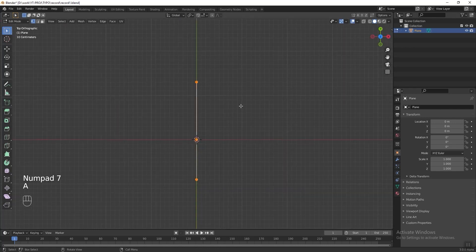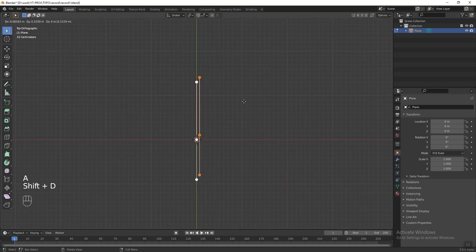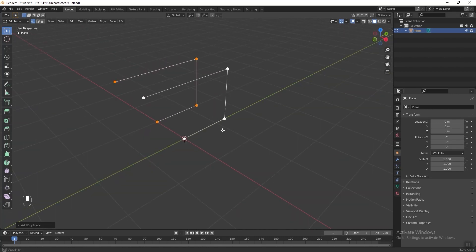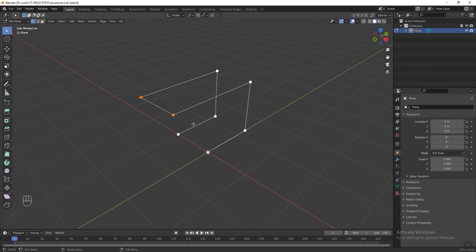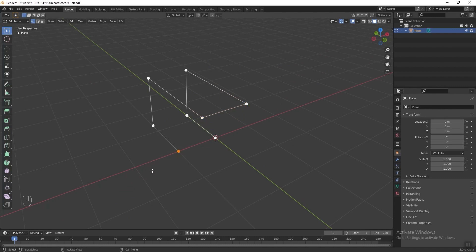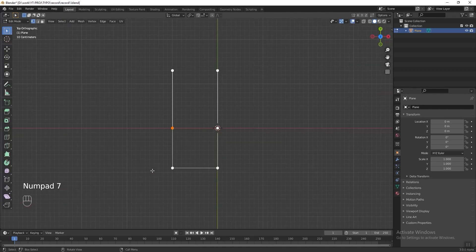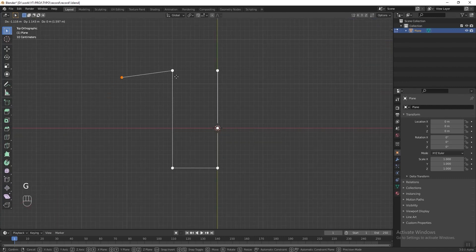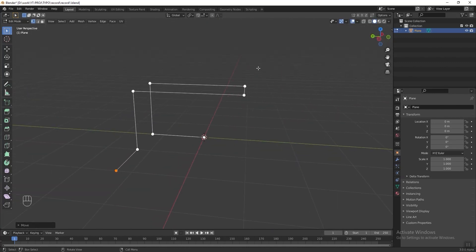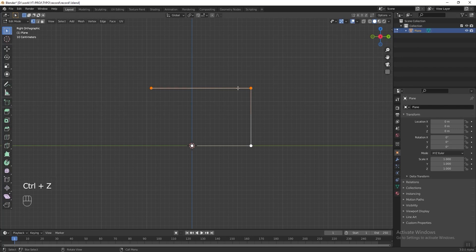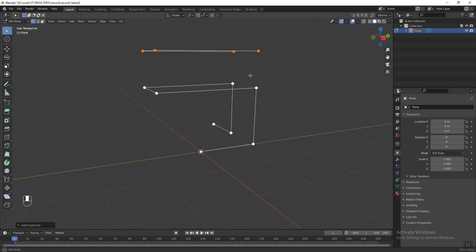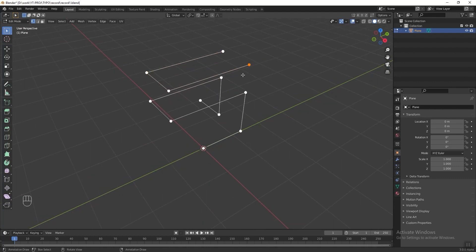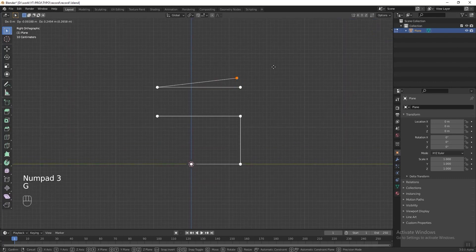Press A to select all, then press Shift+D to duplicate it. Select two of the vertices and press F to connect them. Then select these vertices and press Numpad 7 to see the top view, and press G to move it to the side. Then select four of these vertices, press Numpad 3 to see the right view, and press Shift+D followed by G to duplicate it.